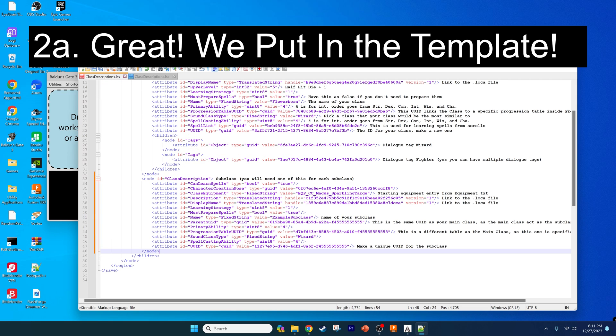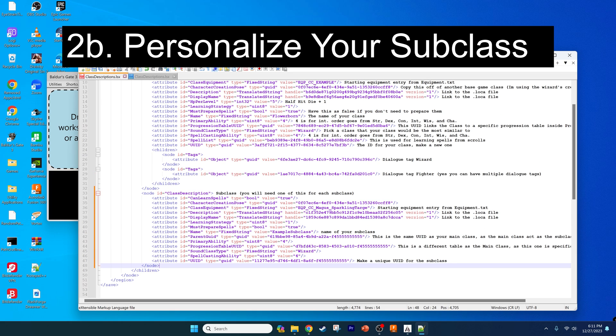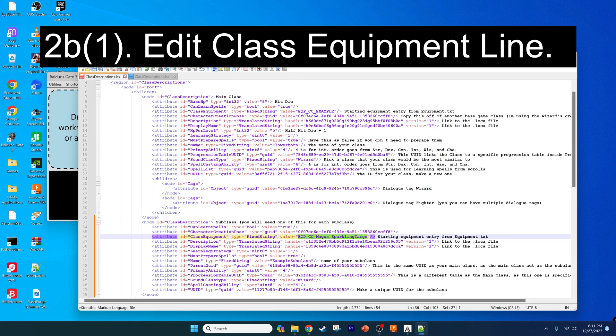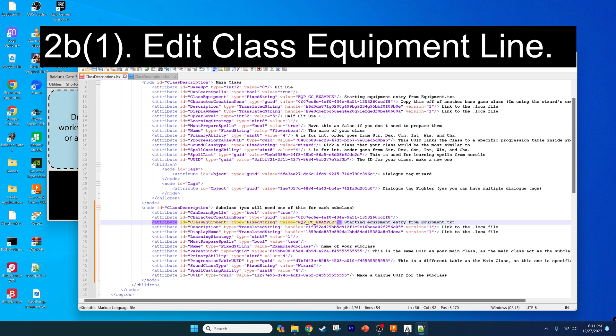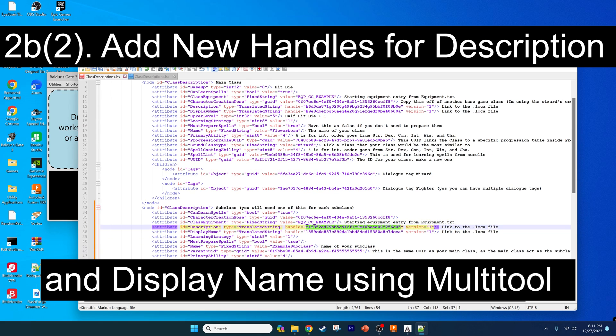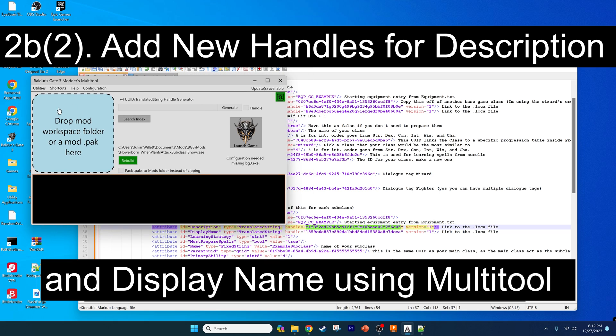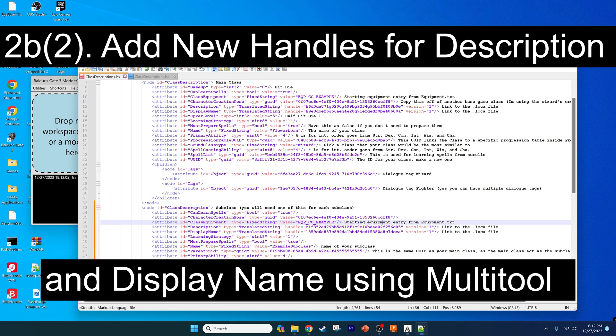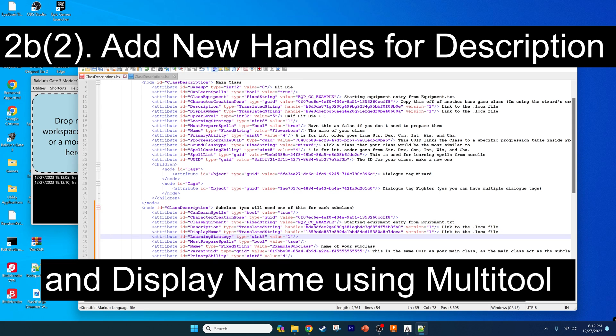That's really all you need to do to get the text in for the subclass, and now we can start personalizing the subclass. We have to make a couple of changes here. For the class equipment line, we need to change that back to this example just so it doesn't crash when we select it because it can't find the equipment. We need to make new handles, so we're going to open up the handy modders multi-tool, click the handle button, click generate, click the bar, and paste it in. Then make a new one for the display name as well.